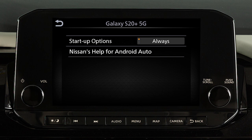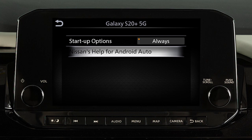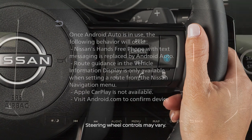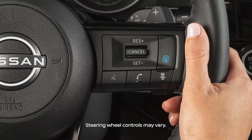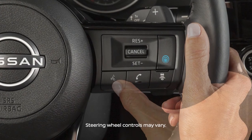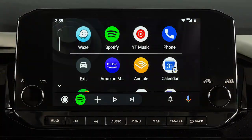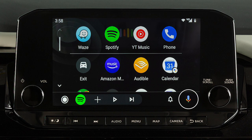From this menu, you can also touch Nissan's Help for Android Auto to view helpful tips on using the app. For hands-free operation, you can press and hold this button on your steering wheel or touch this icon on your screen.